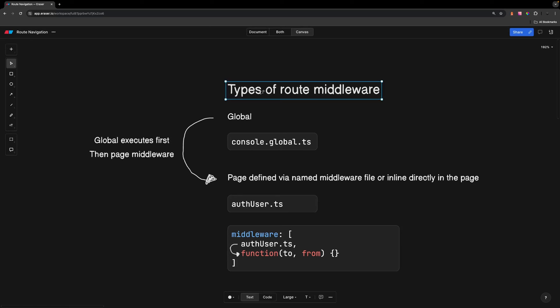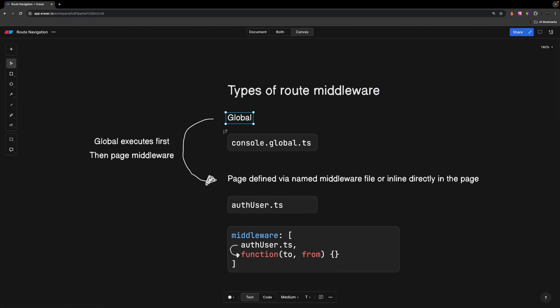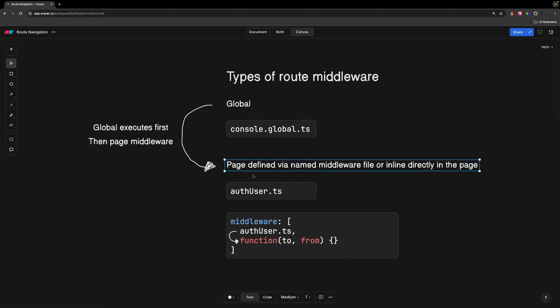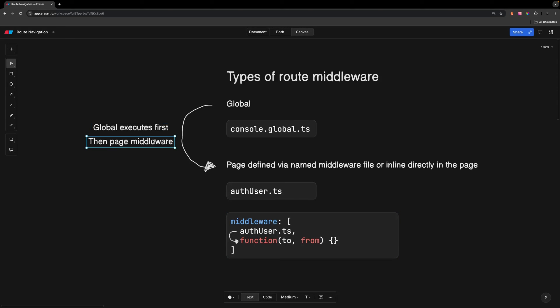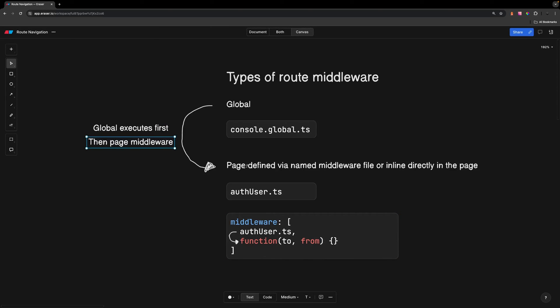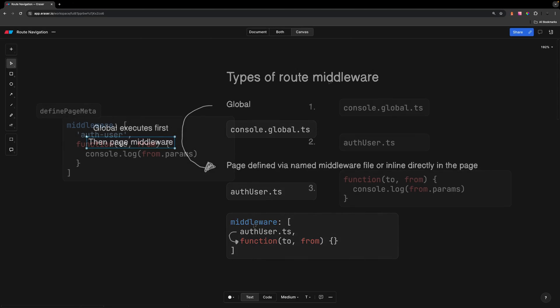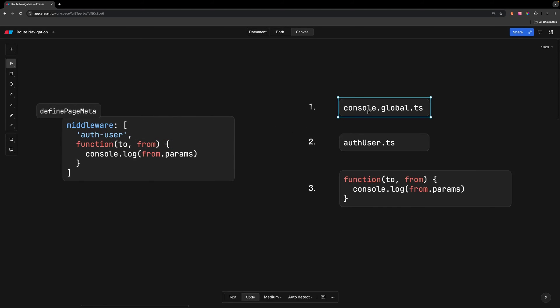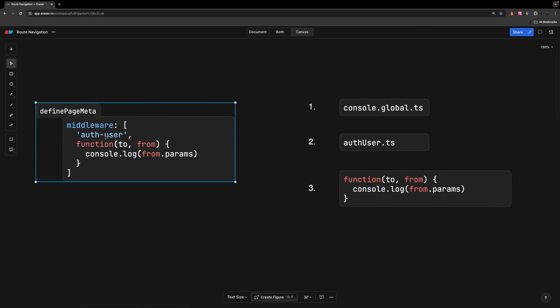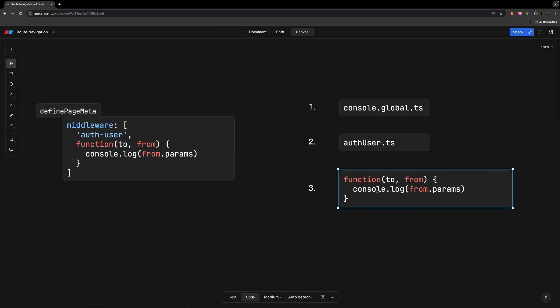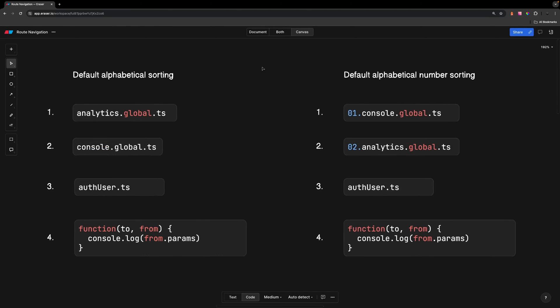As we've seen so far, there are two types of route middleware. We have global and then we have page defined either via a named middleware file or inline directly on the page. In terms of order, global route middleware will always be executed first, followed by any page defined middleware in the order in which it's defined in that array. So let's say we have a global middleware file, a named middleware file, and then some inline middleware. The global file is going to be executed first, followed by the order of the middleware property on the page itself. In this case, since the named middleware file comes first in the array, it's going to be executed prior to the inline middleware function.